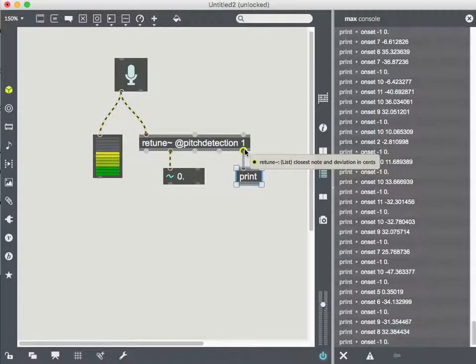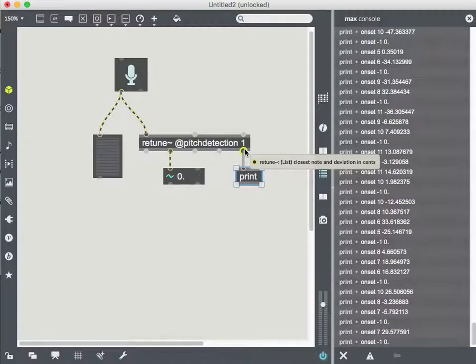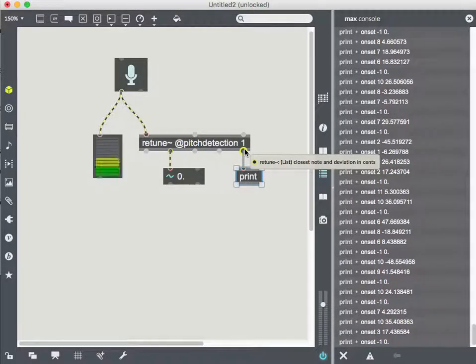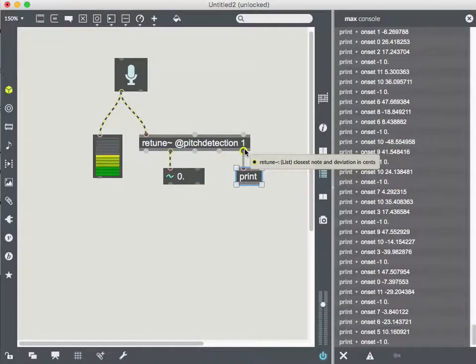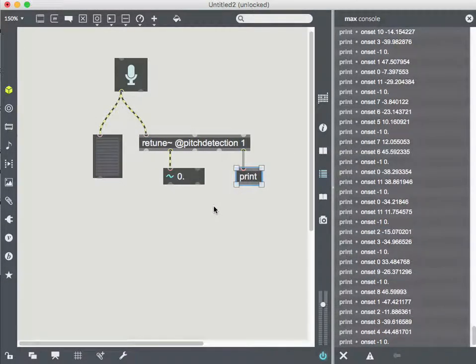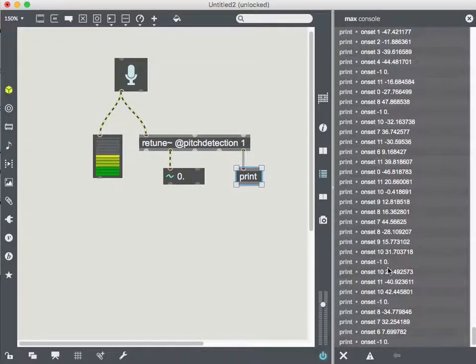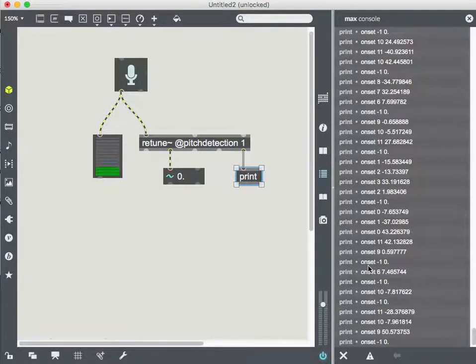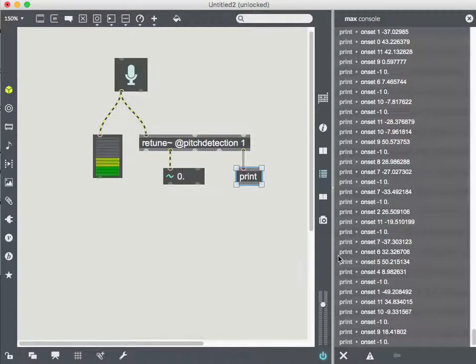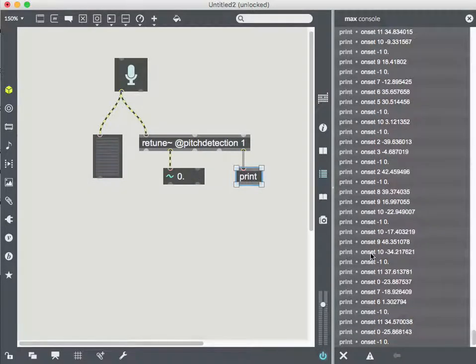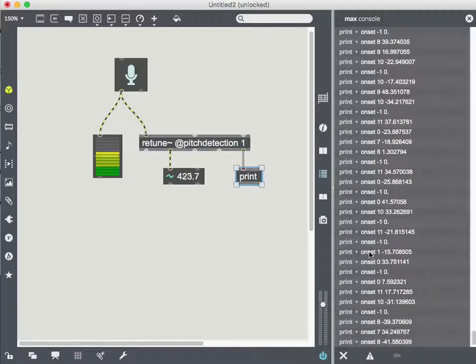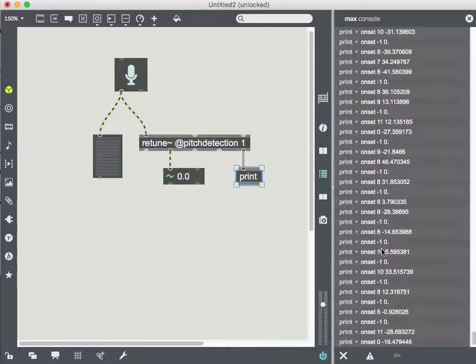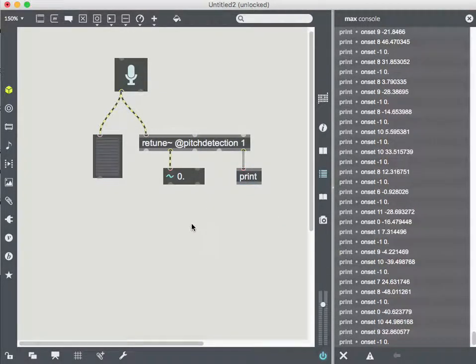So it's the closest note and deviation from it. And so it's kind of like, what is the closest frequency in terms of a note? And then how basically like sharp or flat am I off of that? All right. So how do I get that though as something I can actually use? So this is actually a list of three things. It's a symbol onset, which is like a word or a string in other programming languages. And then we've got the integer and a float.